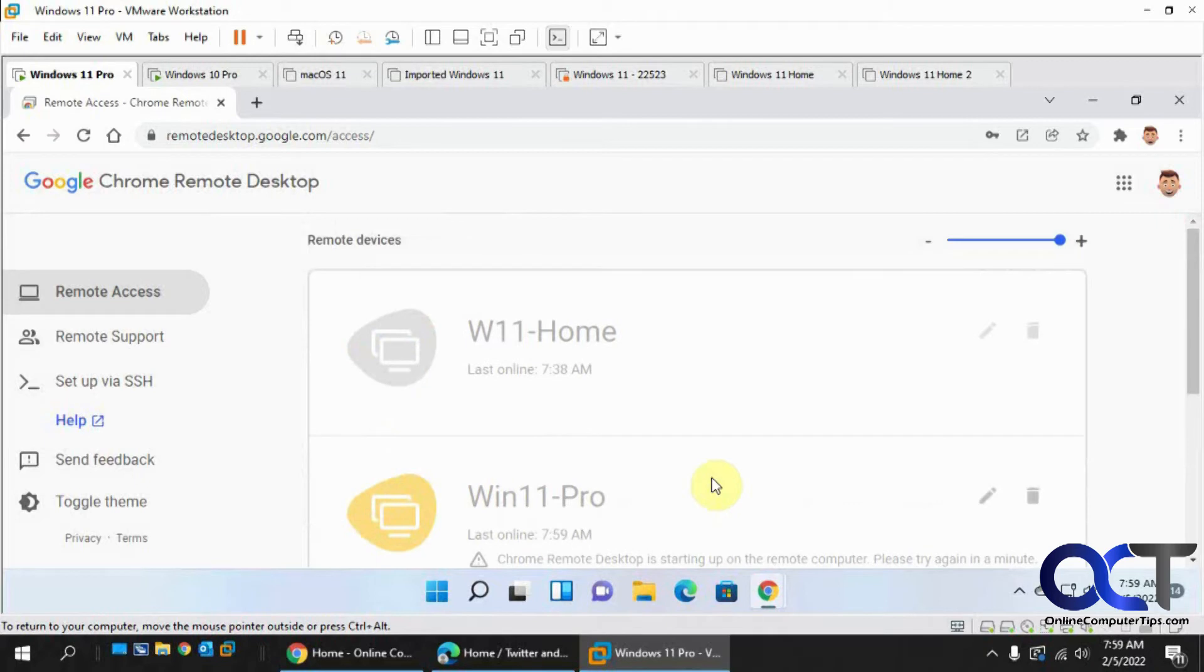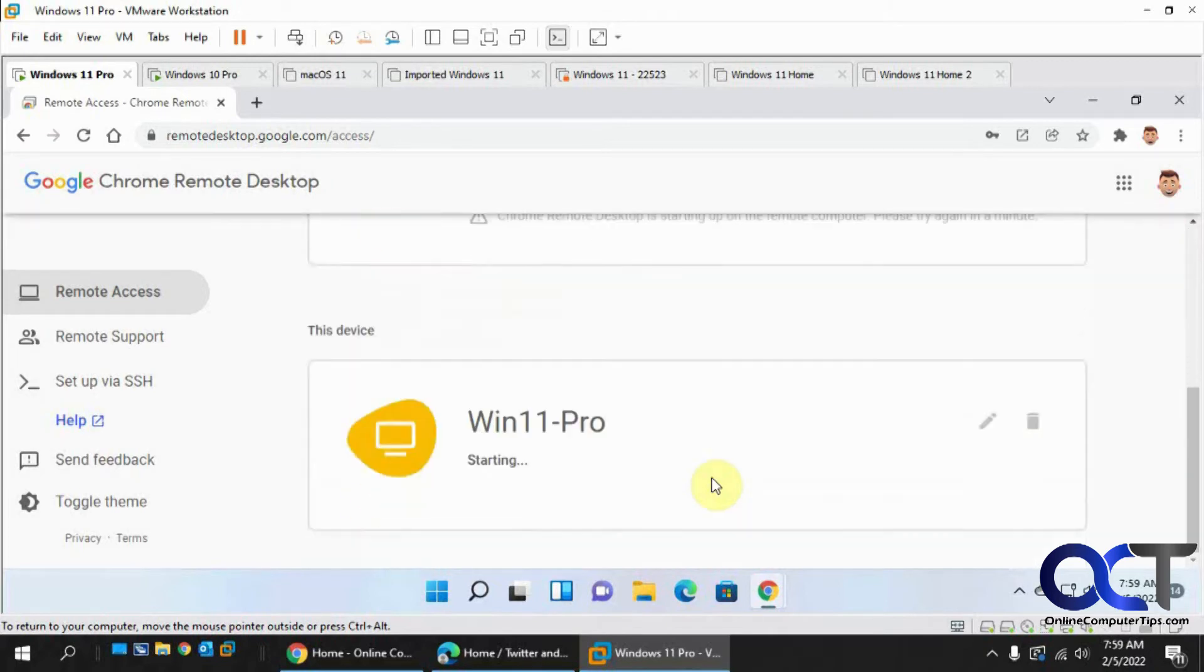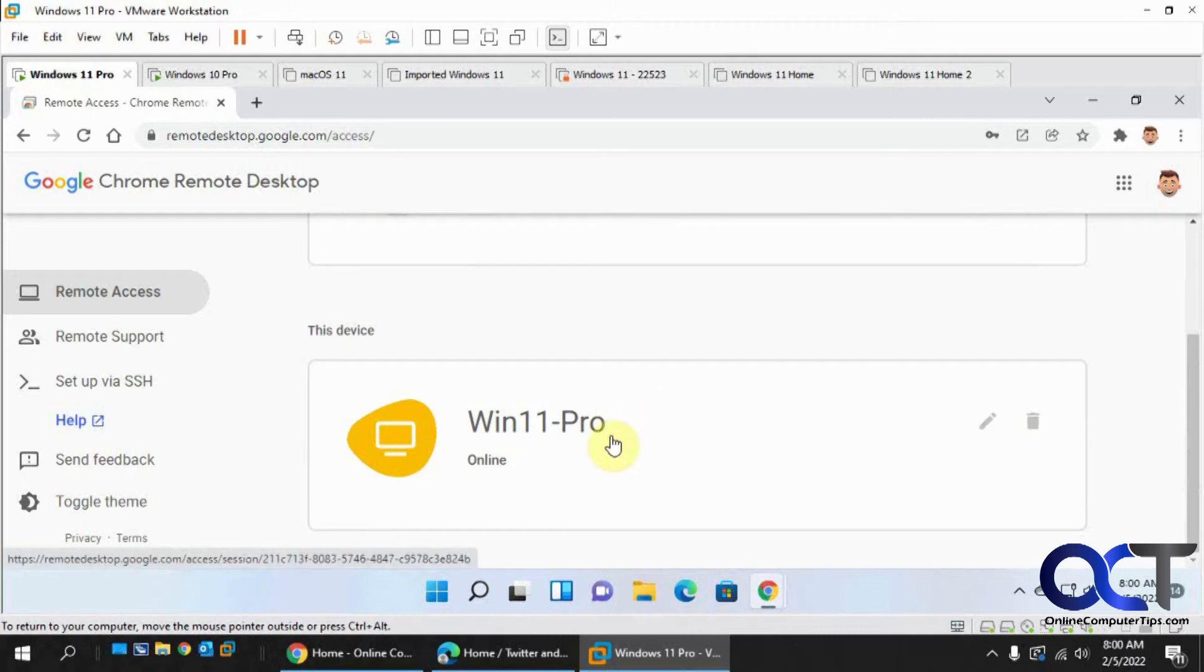So now you can see I have this Win 11 Pro starting on this computer and now it's online.